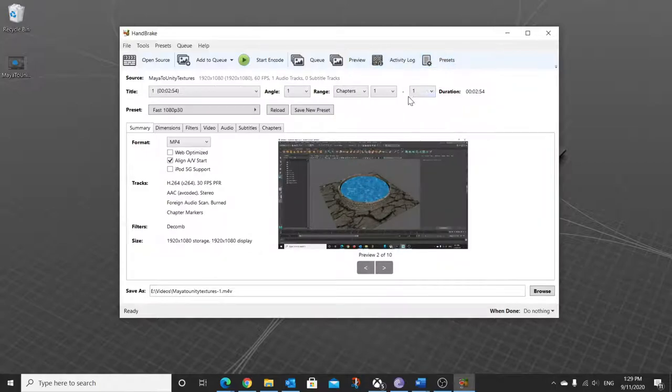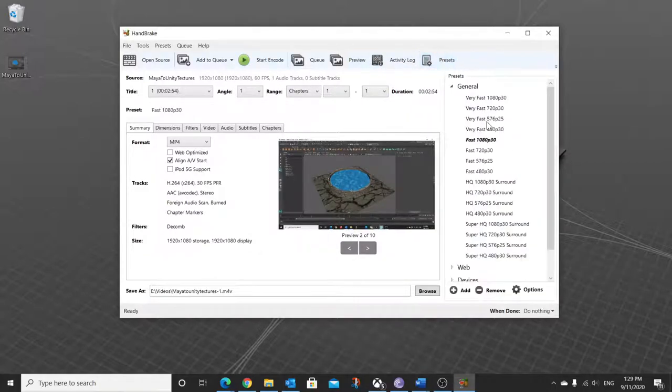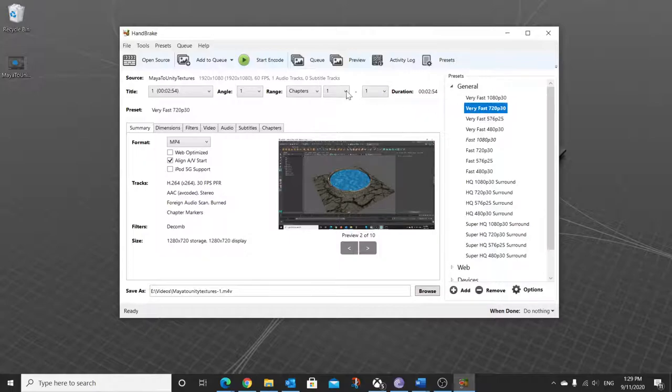Now, first time around it'll be clean like this. You want to click on presets, choose very fast 720.